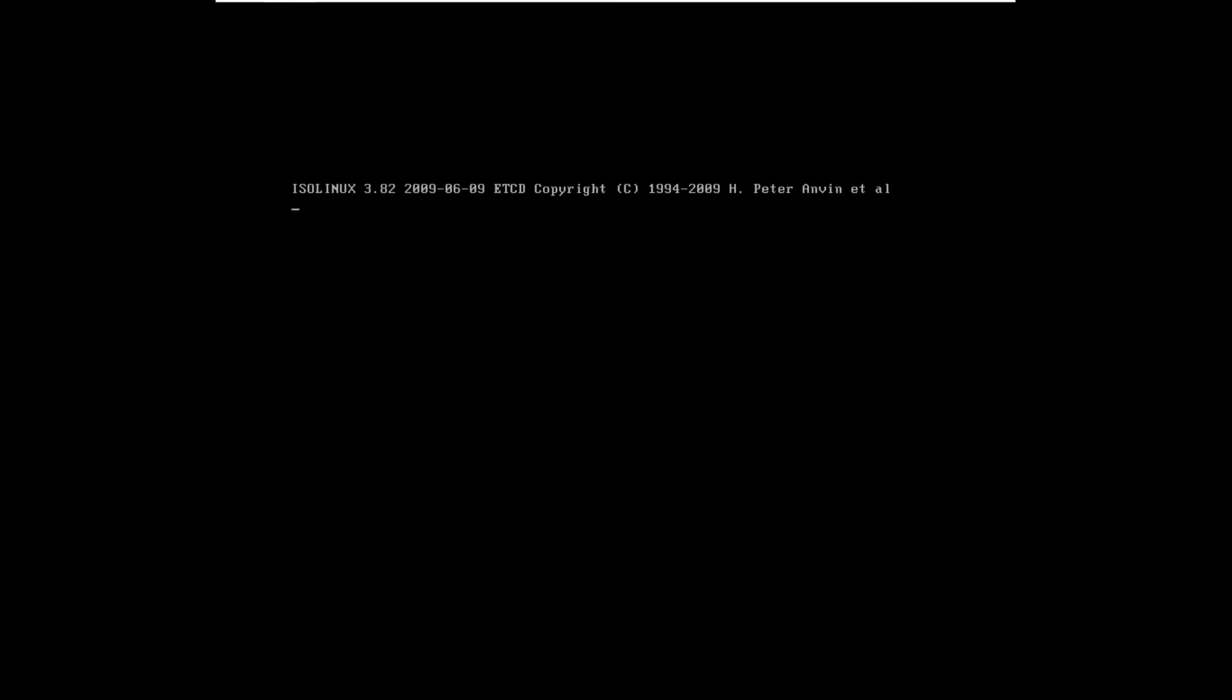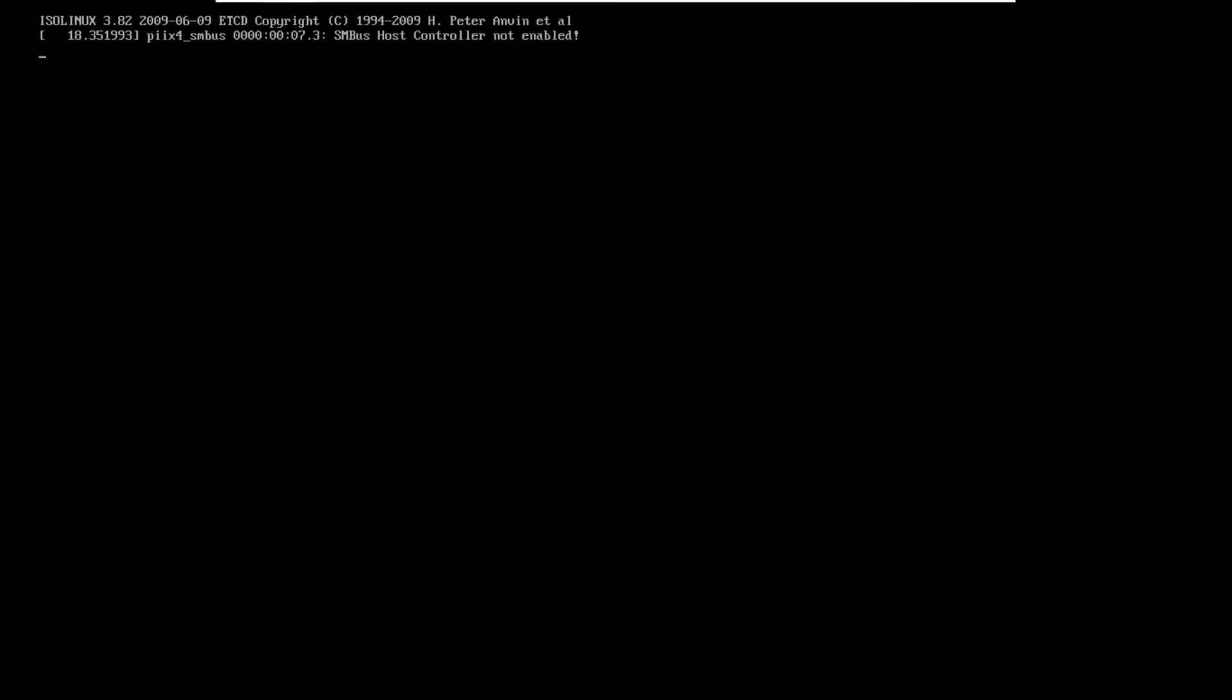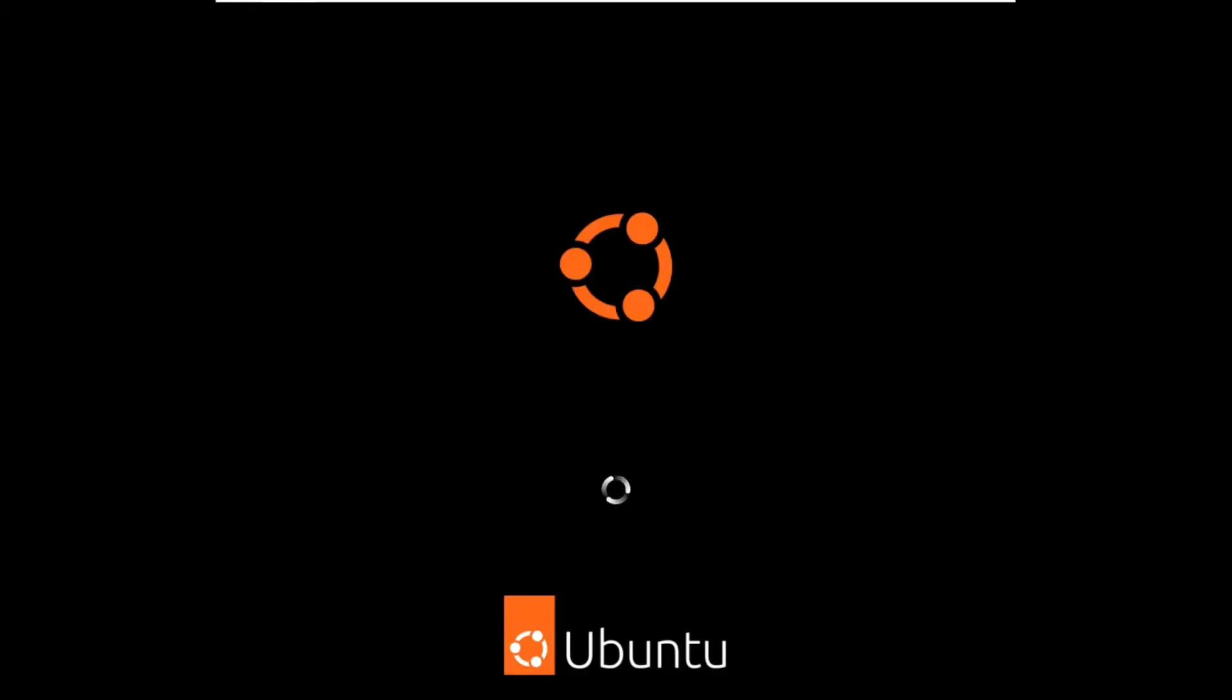Now after selecting the USB drive, here's what you're going to see. Now as you can see, we are loading Ubuntu from our USB drive on our computer.